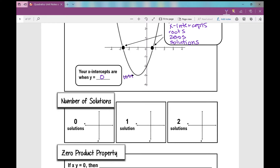There can be a different number of solutions. There could be zero solutions - if you have a quadratic that maybe looks like this and it doesn't cross your x-axis, there are zero solutions. In algebra 2, you'll be talking about complex solutions. But in algebra 1, when your quadratic doesn't cross your x-axis, you don't have any real solutions.